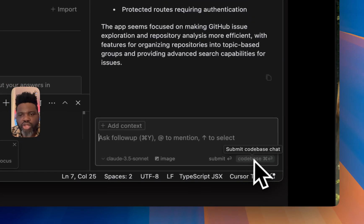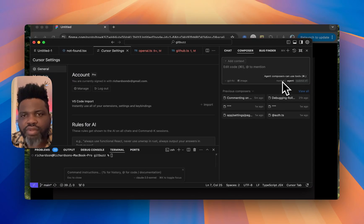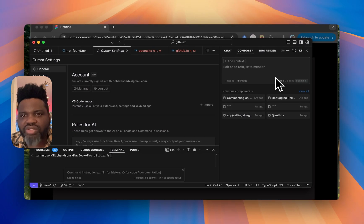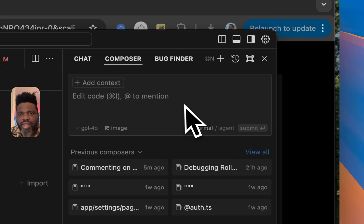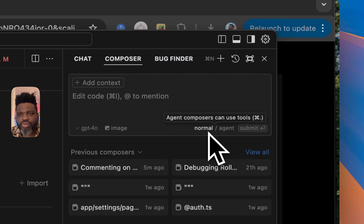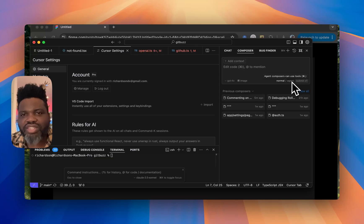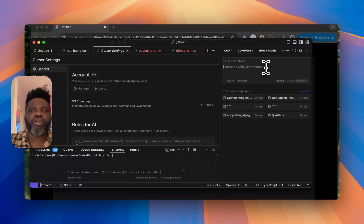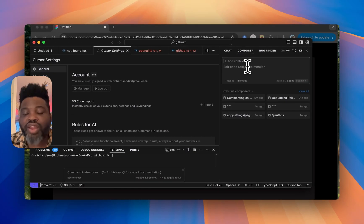You might notice embedding search is present in Chat but not in Composer — that's because Composer does it by default, automatically looking around your code and adding files as needed. In Composer there's also a toggle between Normal and Agent modes. Normal follows a straightforward path of what you expect. Agent takes deliberate actions on its own — for example, if you're debugging a bug you can switch to Agent and ask it to investigate the issue, and it will be more proactive about figuring out the solution rather than just waiting for your instructions.